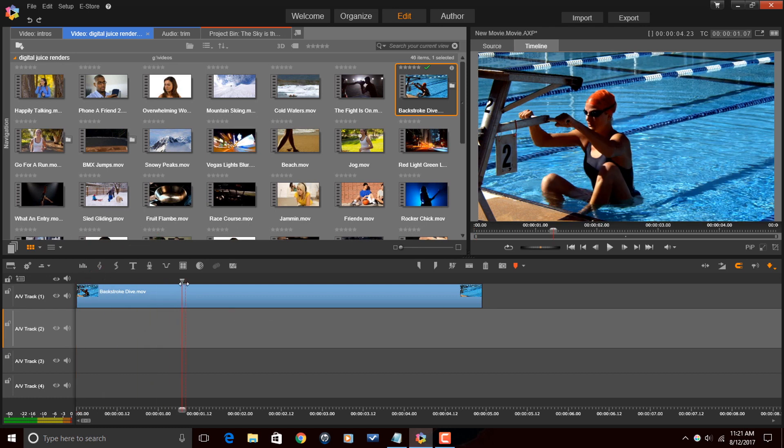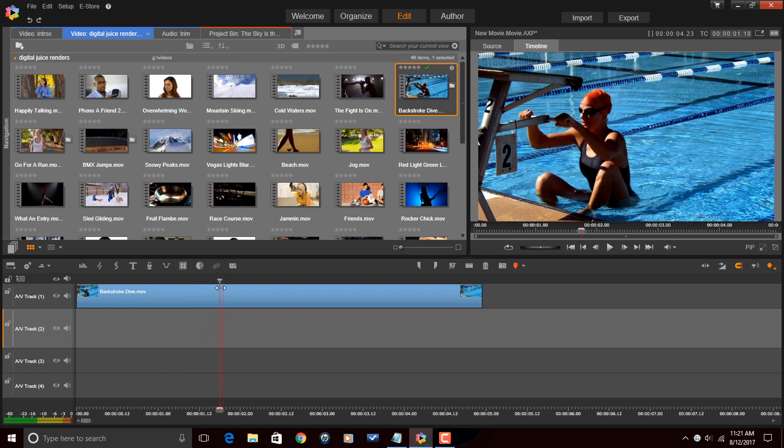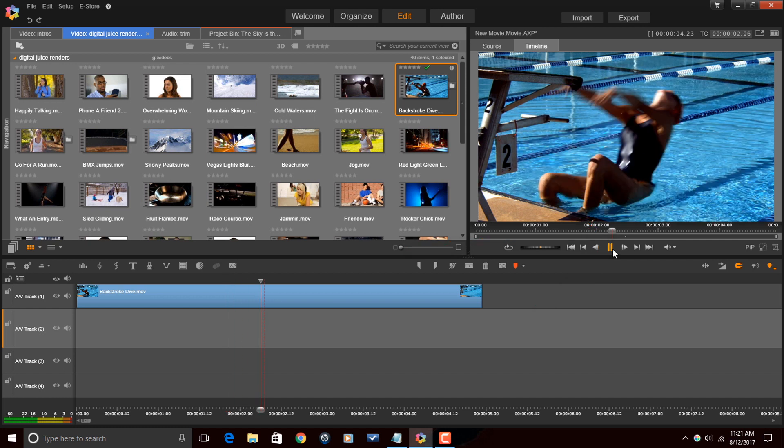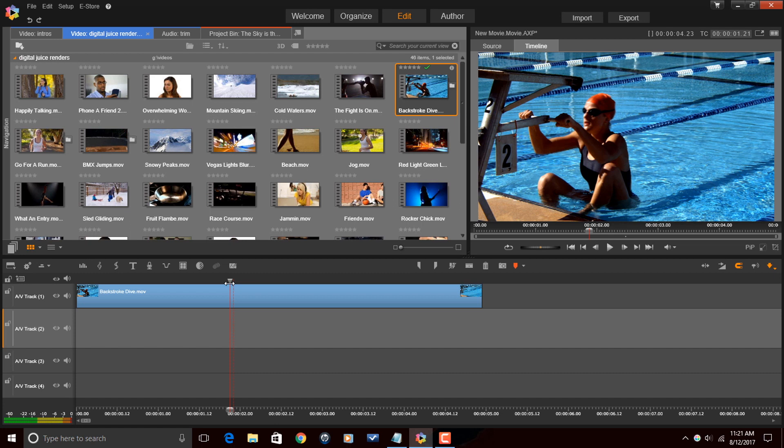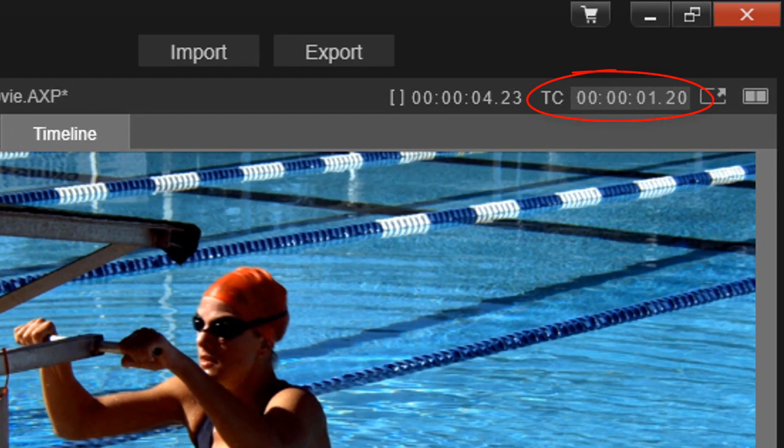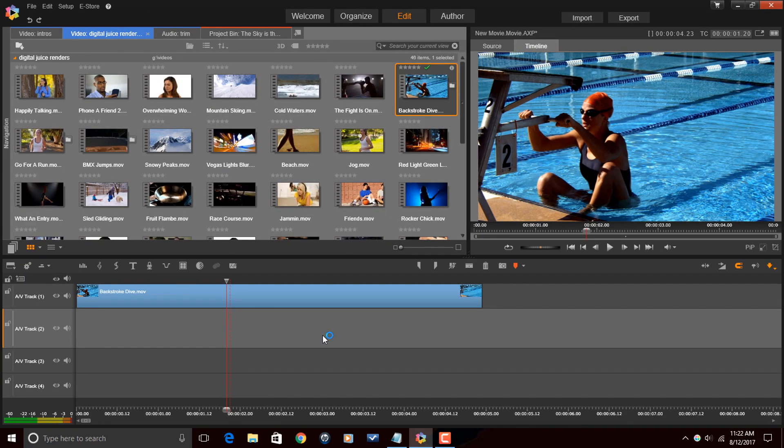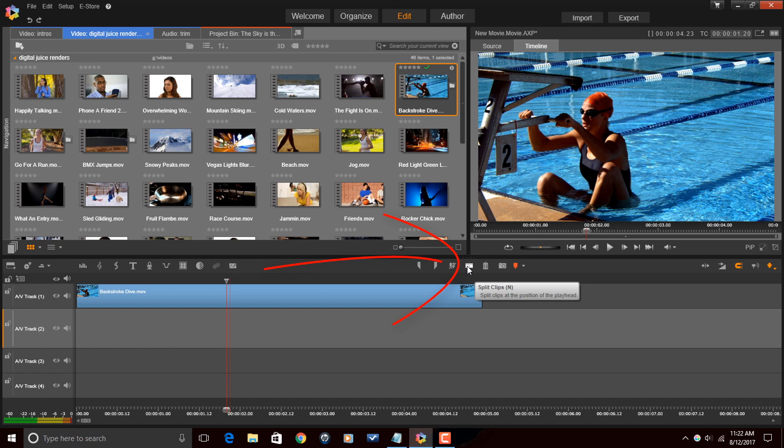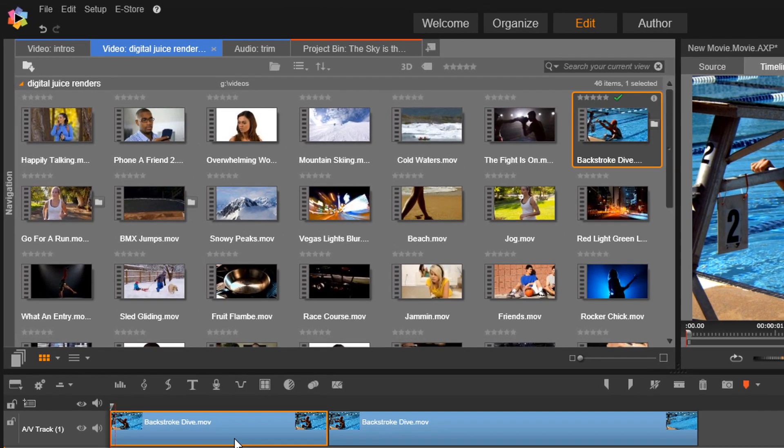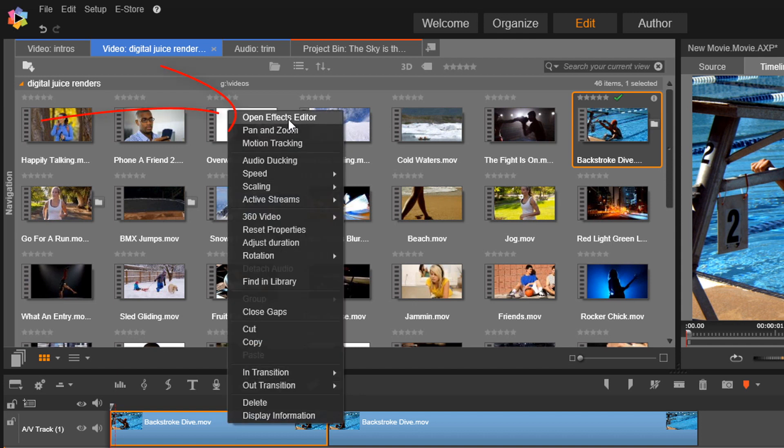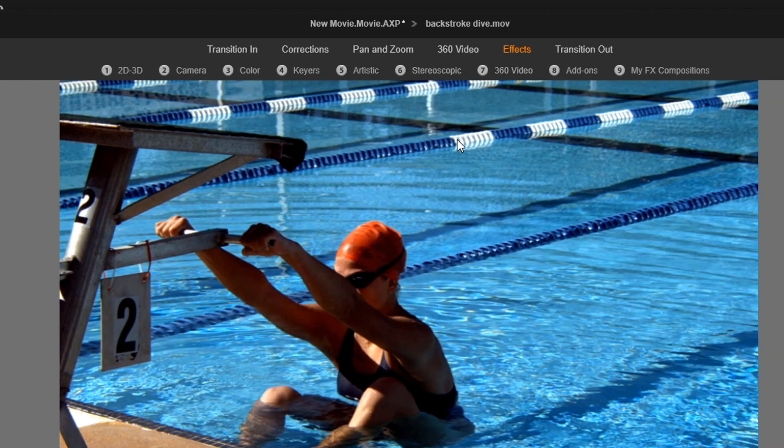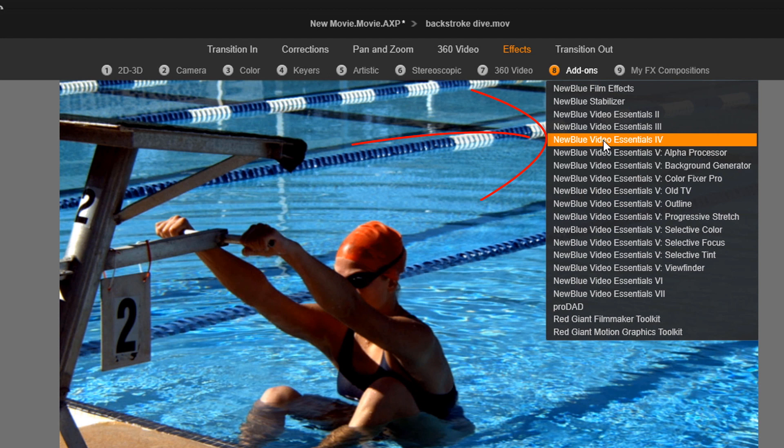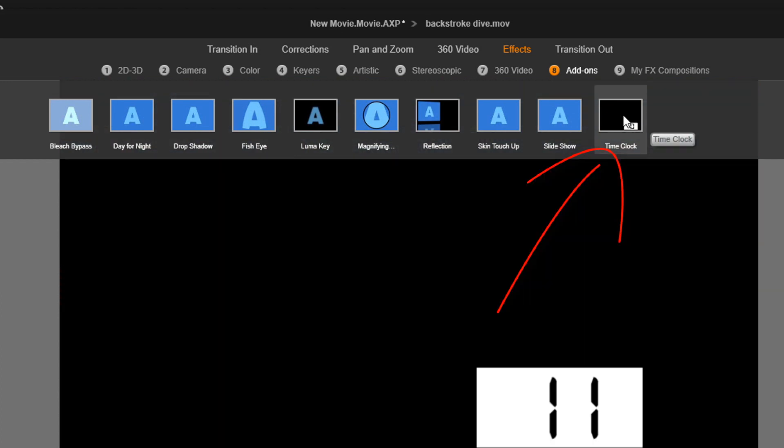So I'm going to grab the scrubber and I'm going to move my playhead over to a spot. There are a few different ways I can do that. If I left-click on this clip, I can then right-click on it, go to Open Effects Editor, then I can go to Add-ons, New Blue Video Essentials 4, and then I can choose Time Clock.